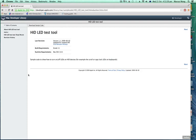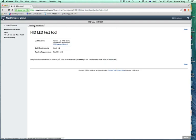Hey guys, today I'm going to be teaching you how to get your backlit keyboard to light up on a Mac. First you need to go to this link, which will be in the description, and then you need to hit download sample code. This is from the Mac developer library for an LED test tool.